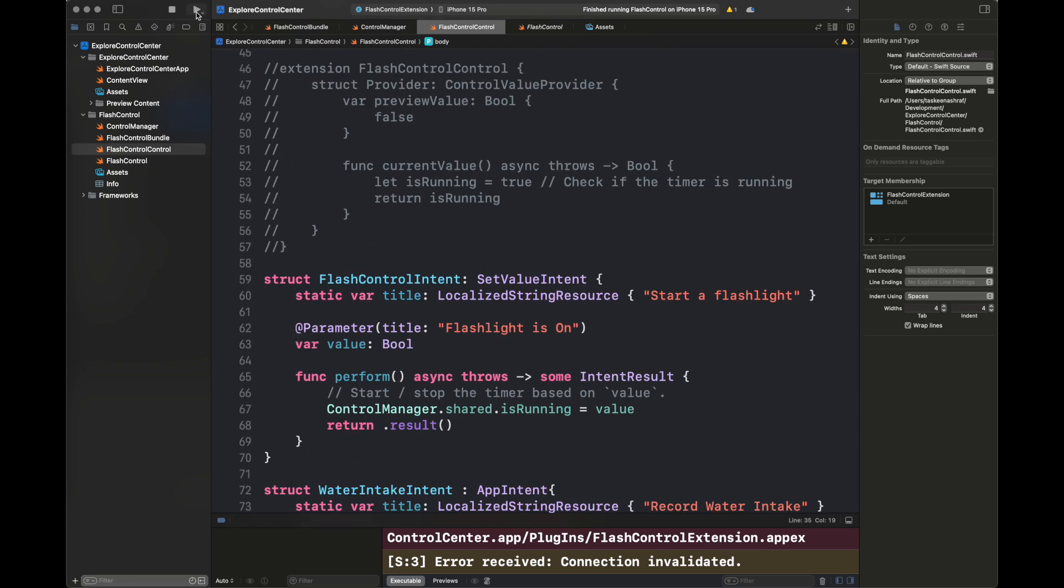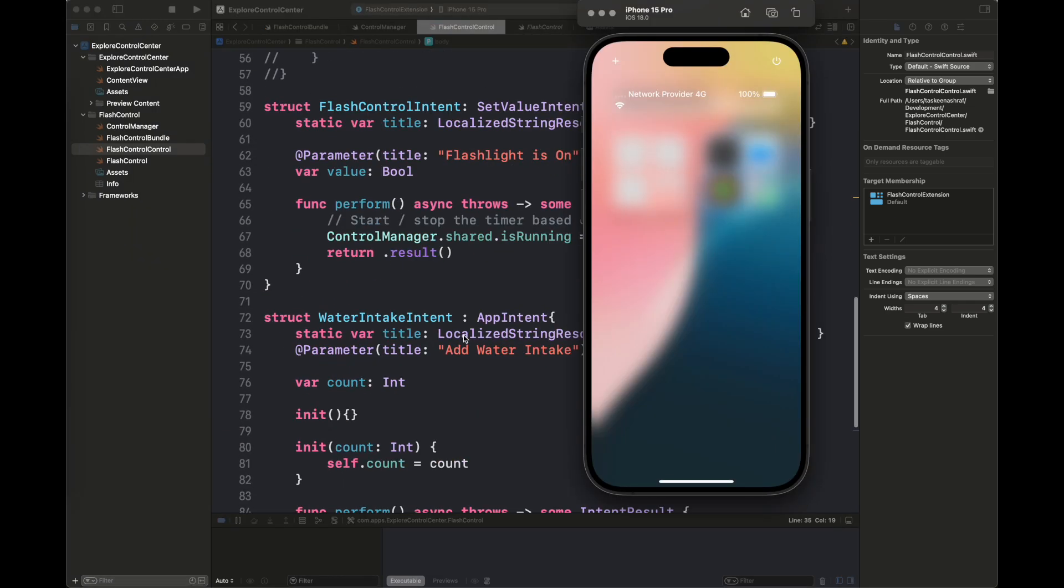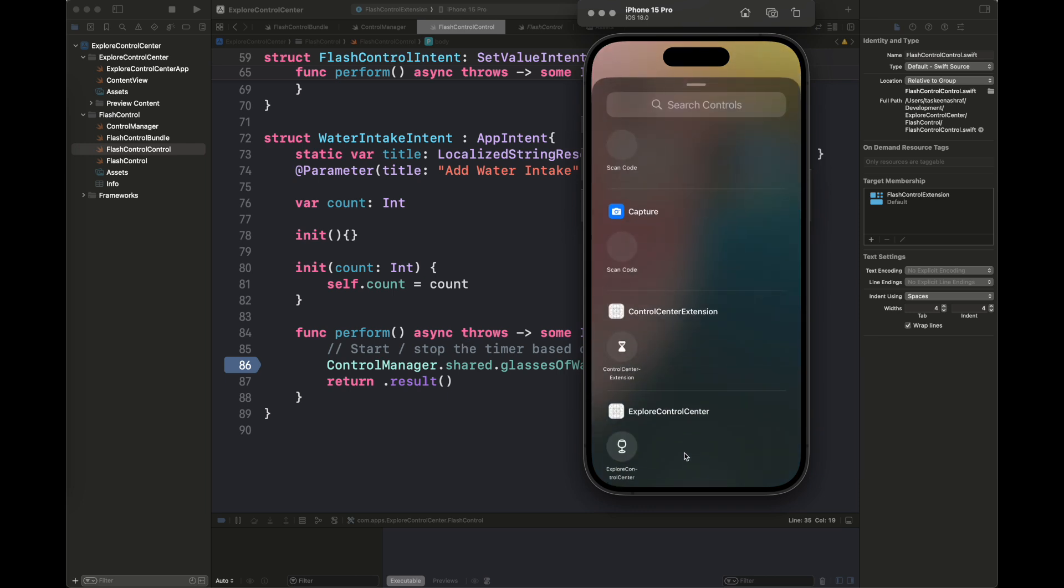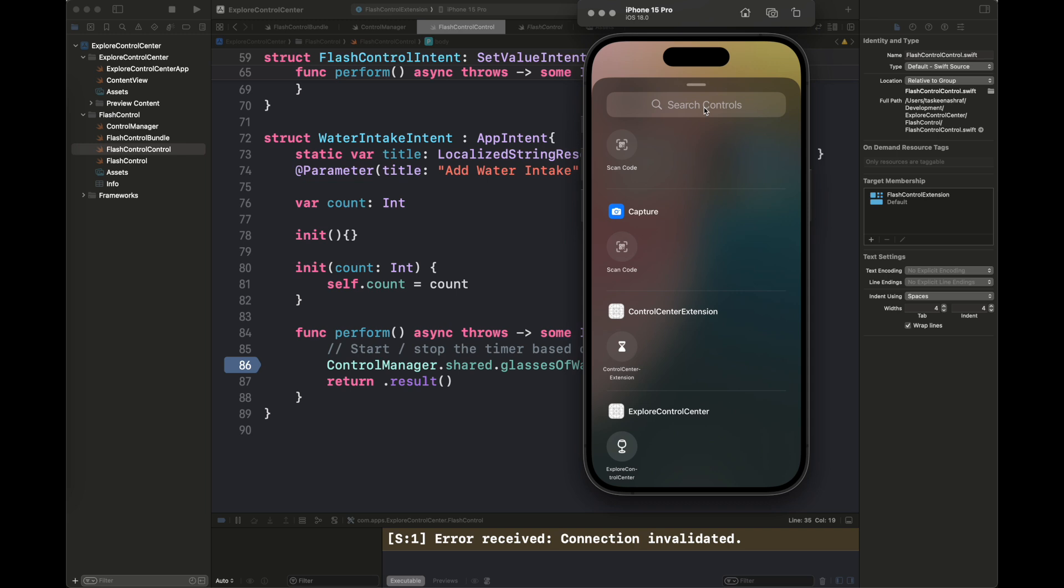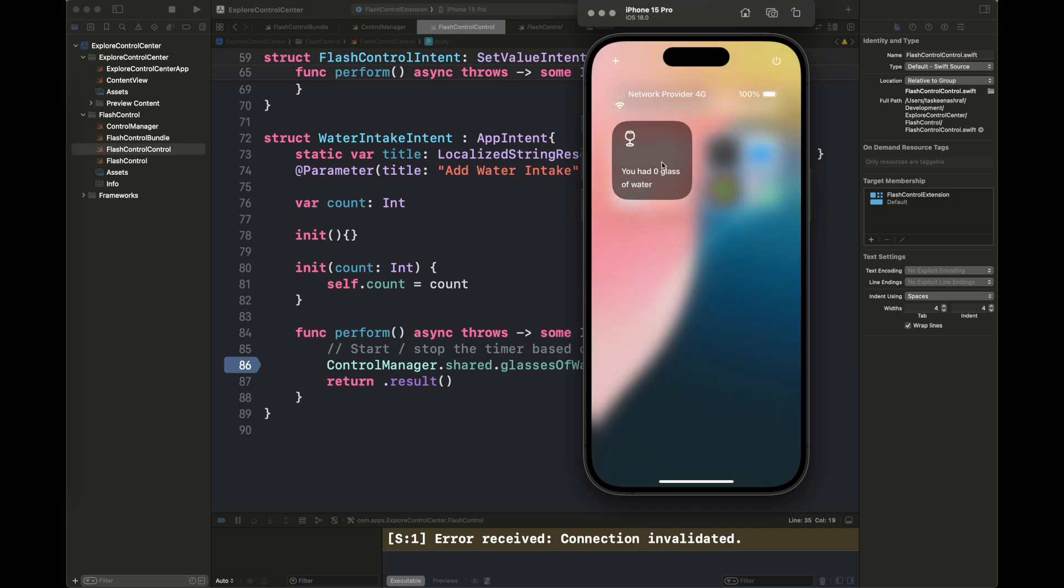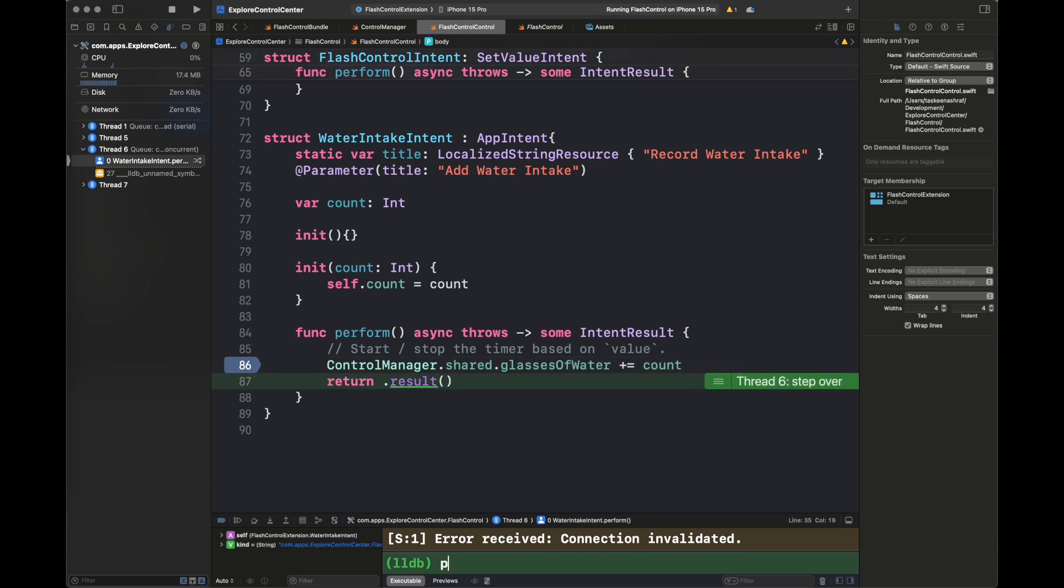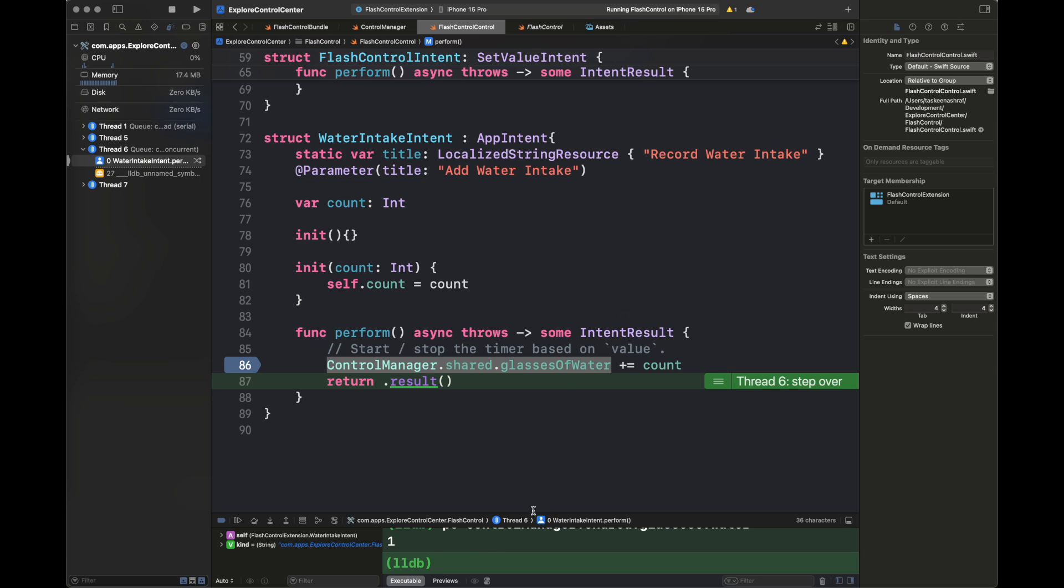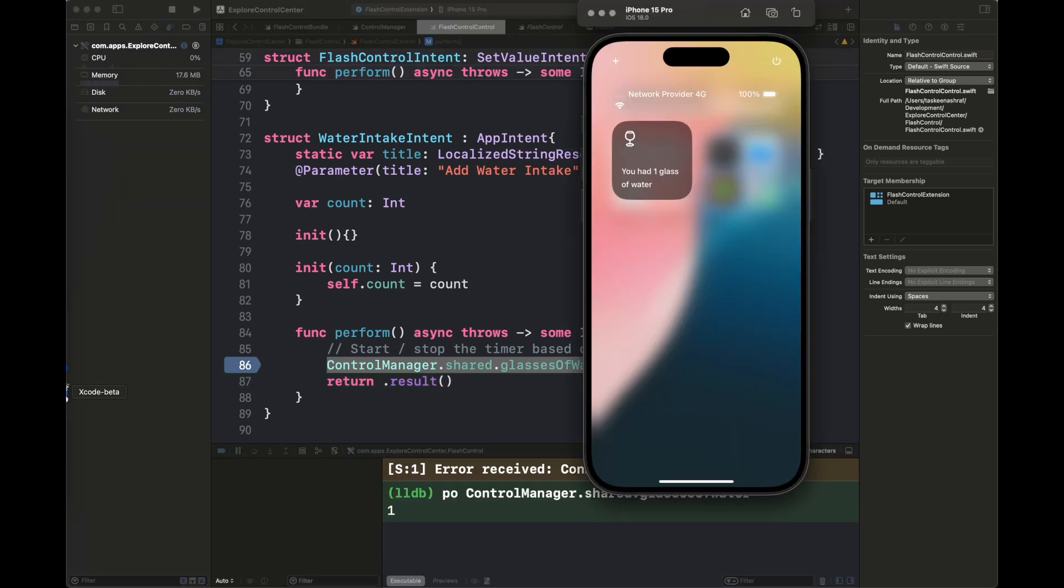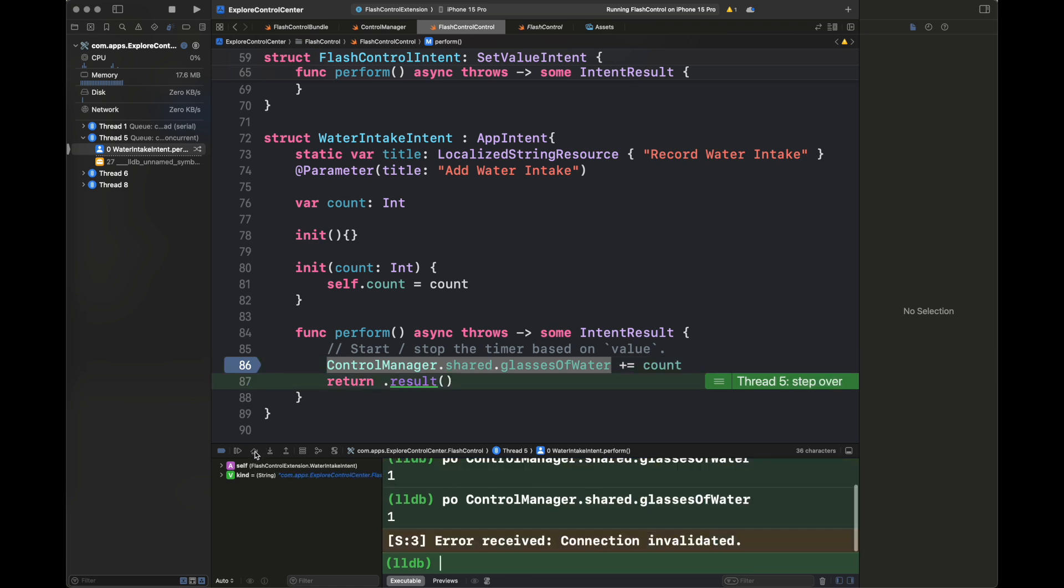You can add here a debug point as well, and you can basically debug the number of glasses or any other value variable inside your debugger on the bottom side of your console. Basically, you can stop here and you can print object here, values here, and you can simply debug this to show you how you can easily debug your control as well inside the control center.